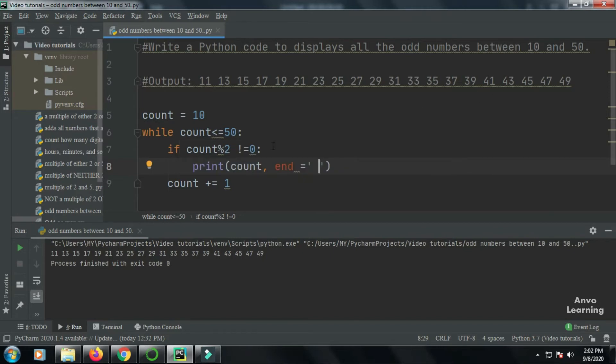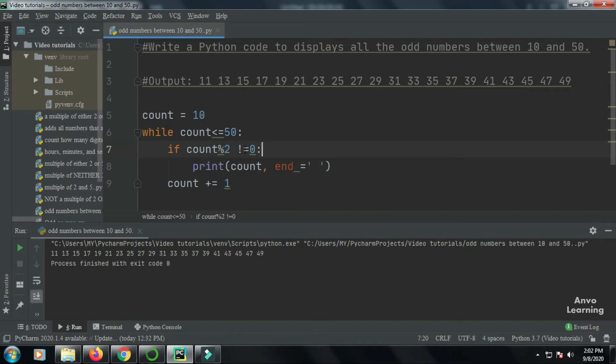Then I've used the if condition. Here I'm checking is the number divisible by 2, that is, is the number odd or even. I have given count mod 2 not equal to 0, that is, I'm checking that it is an odd number or not, and then I'm printing it.